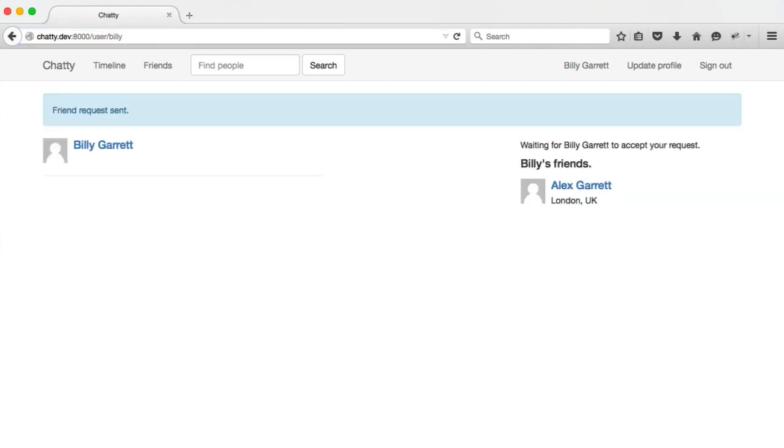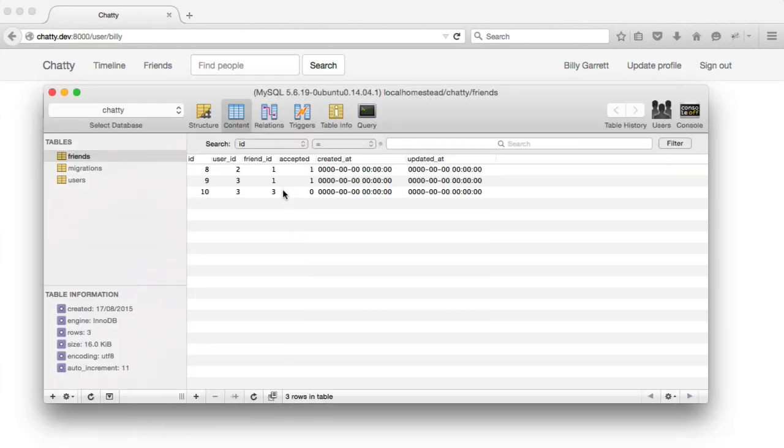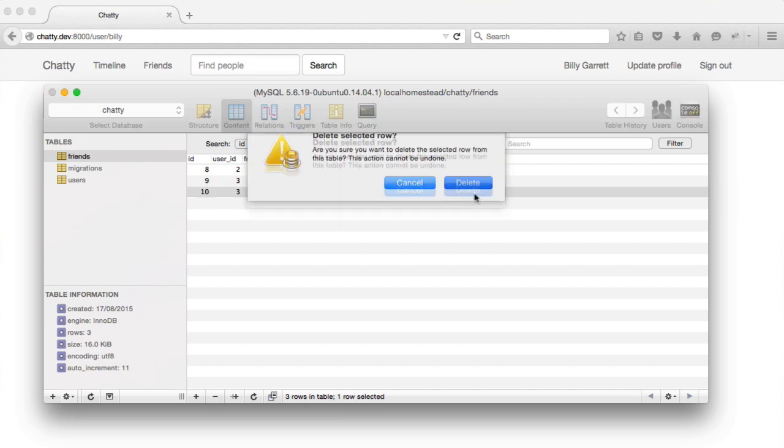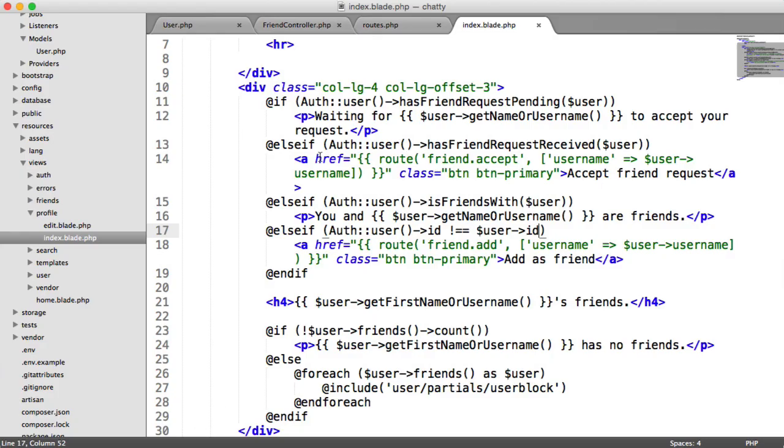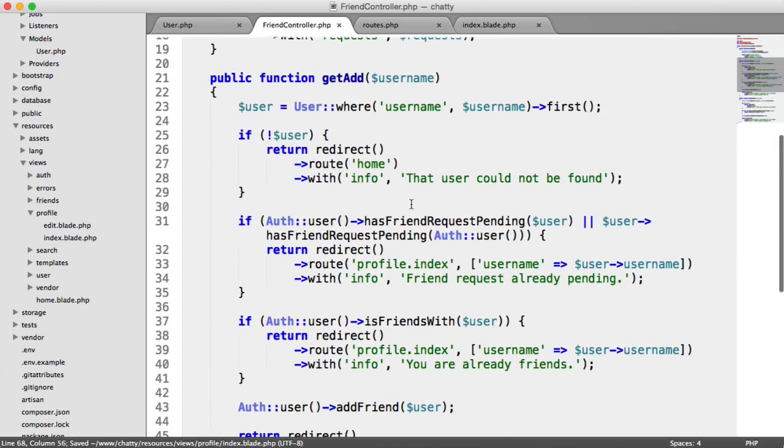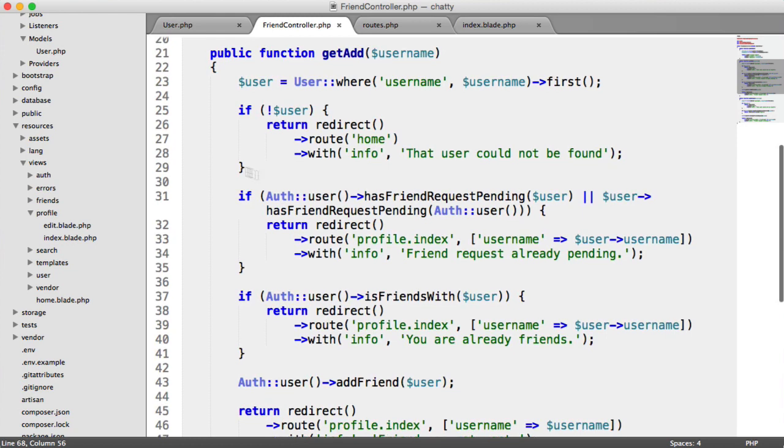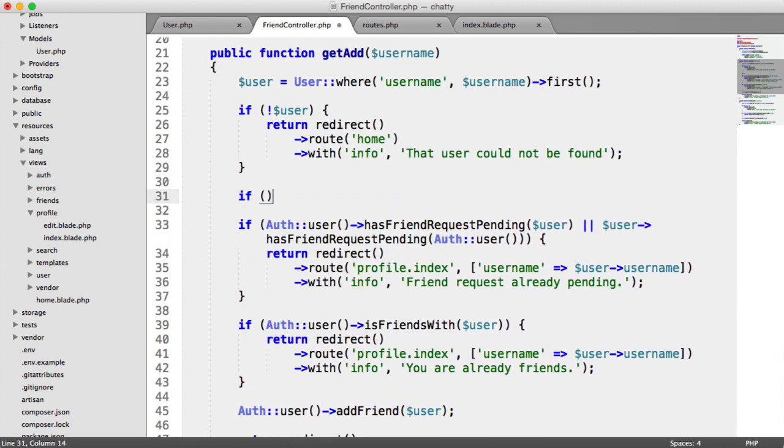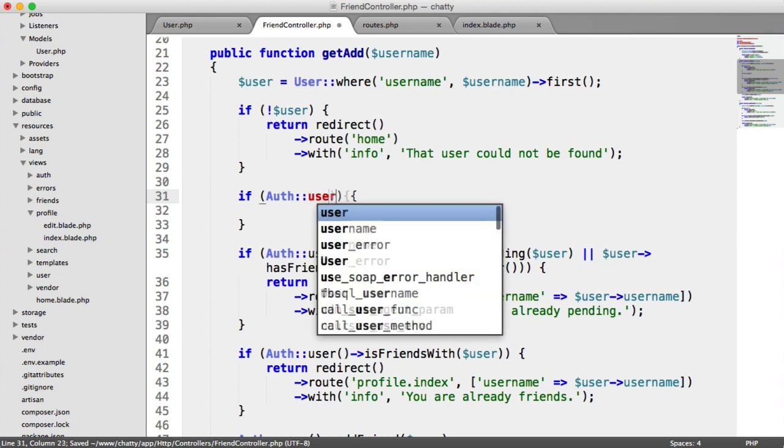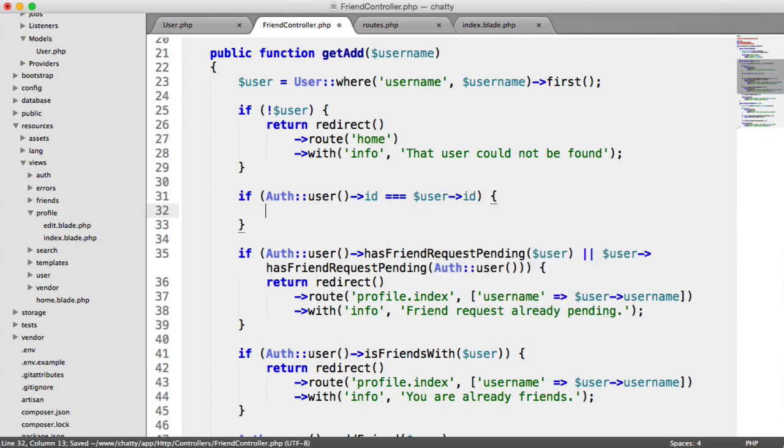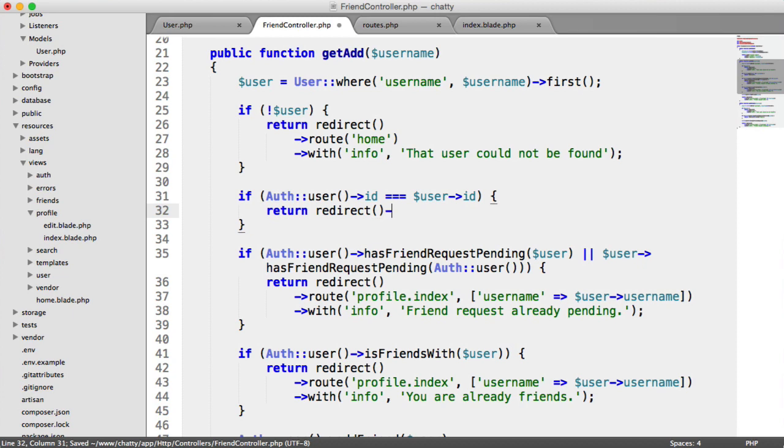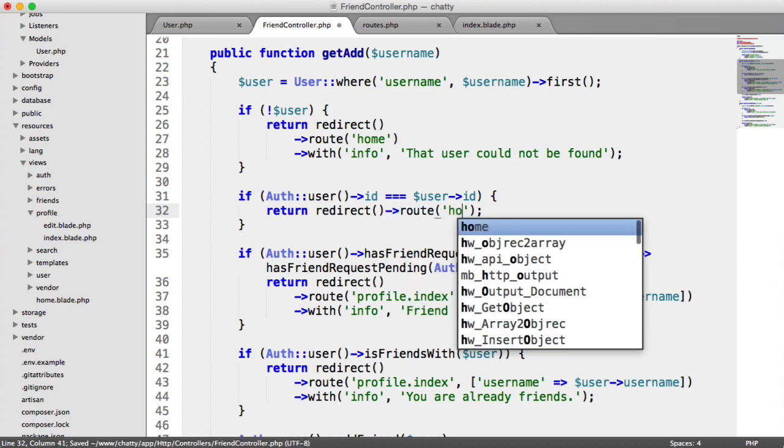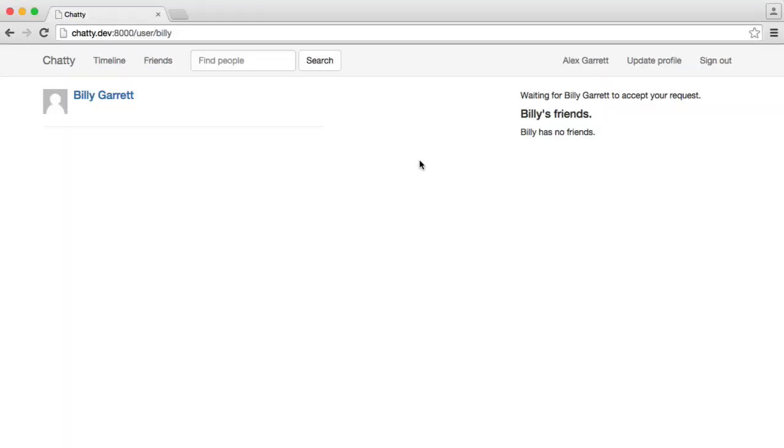And we see waiting for Billy Garrett to accept our friend request. So this is a problem. Let's go ahead and delete that record here. So that's three adding three, so it's adding yourself as a friend. So we need to kind of take this into account when we're actually adding a friend. So we can add another if statement just up here. And we can say if auth user ID equals user ID, we just want to return and redirect back to the home route. We don't want to do anything because the user's again, obviously trying to do something dodgy.